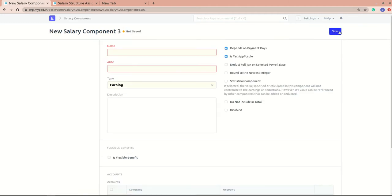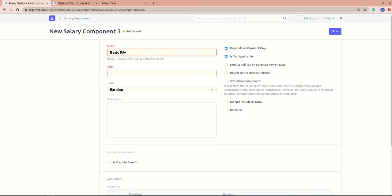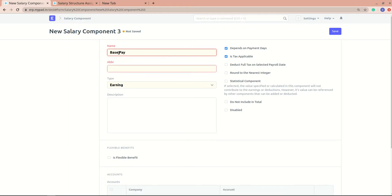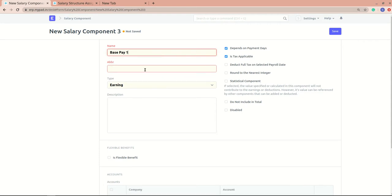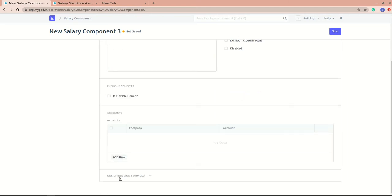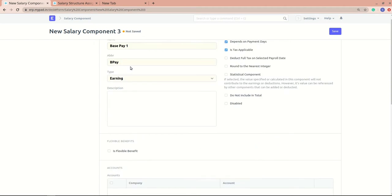I'll create a salary component called 'Base Pay 1'. You need to add an abbreviation for each component. Abbreviations are really important because when you use conditions and formulas, you may need to reference this particular component, and the abbreviation is how you do so.